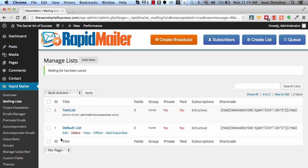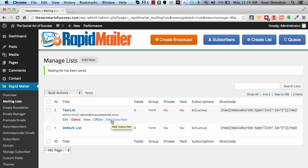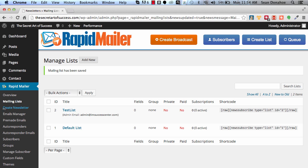You can see here's the test list. Again, we can grab our information, we can manually add a subscriber, but I'll show you in the next video importing subscribers. So we're good to go, we now have a list. Now if you want to set up an autoresponder that's going to go to this list, come over to autoresponders.